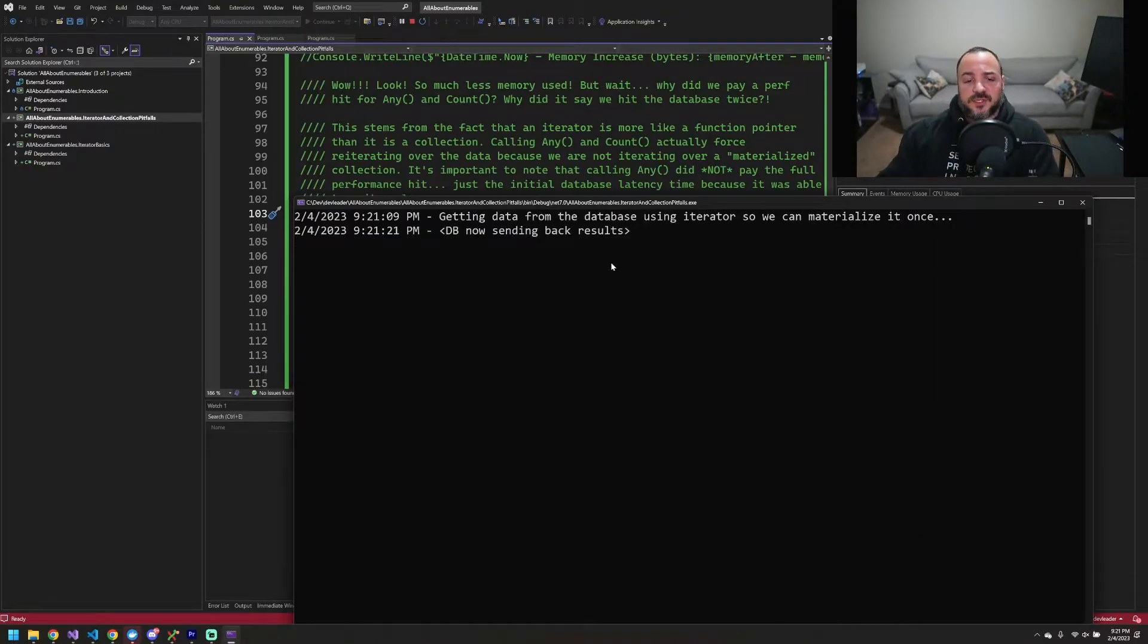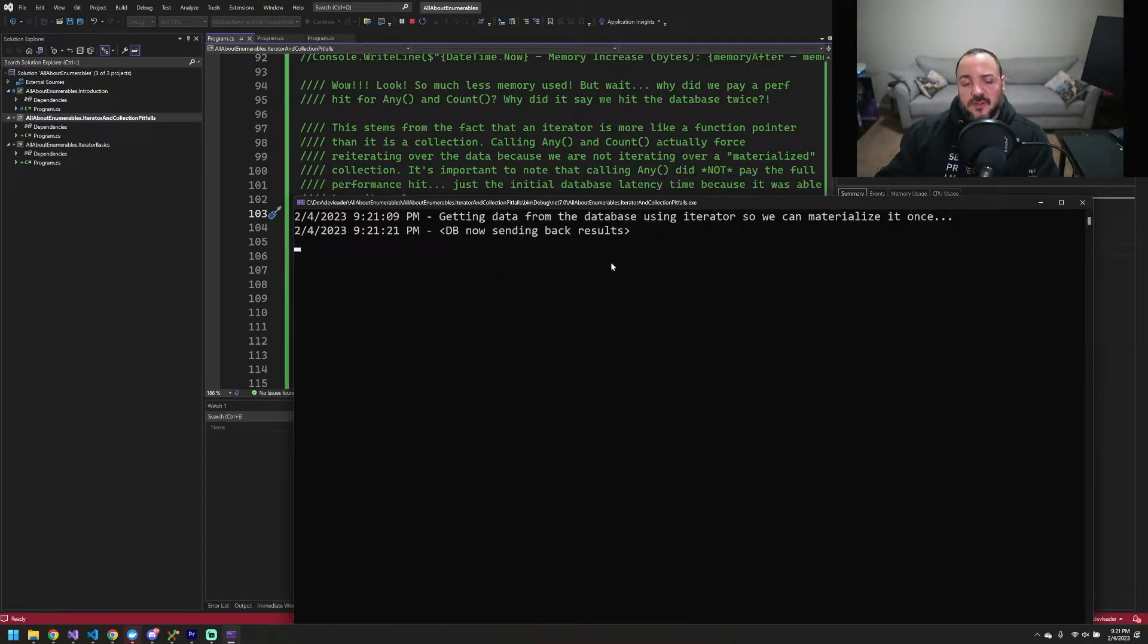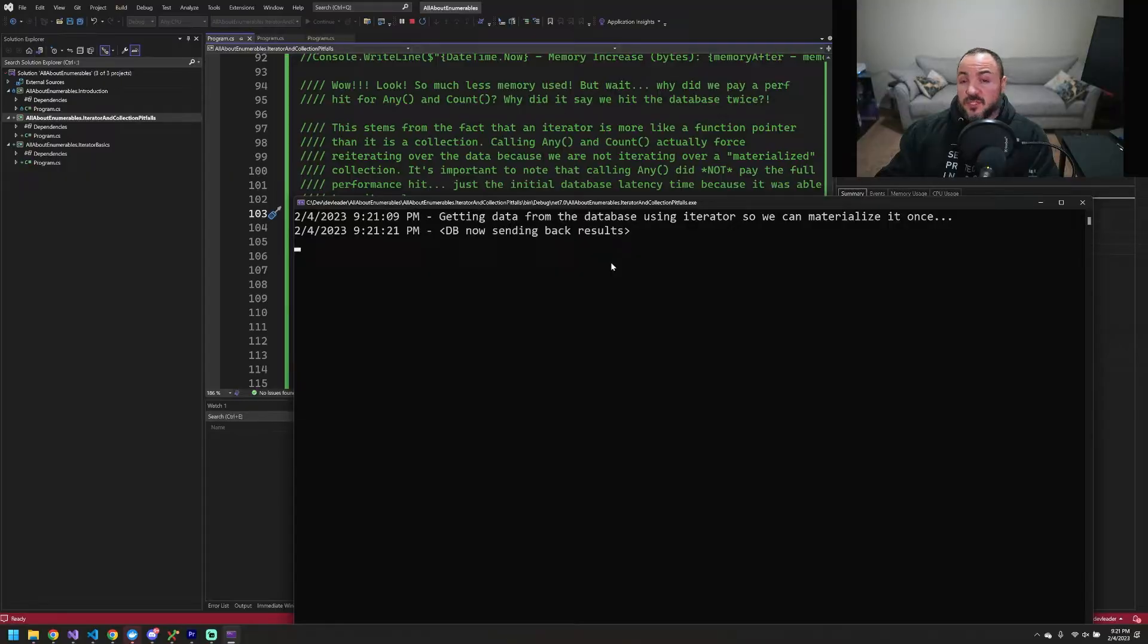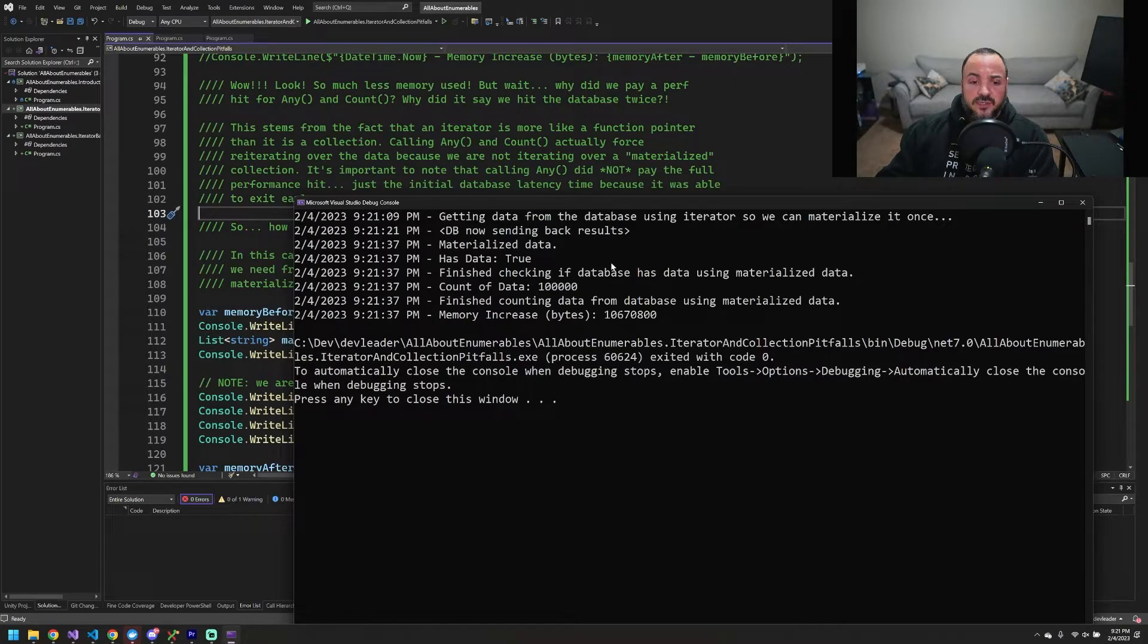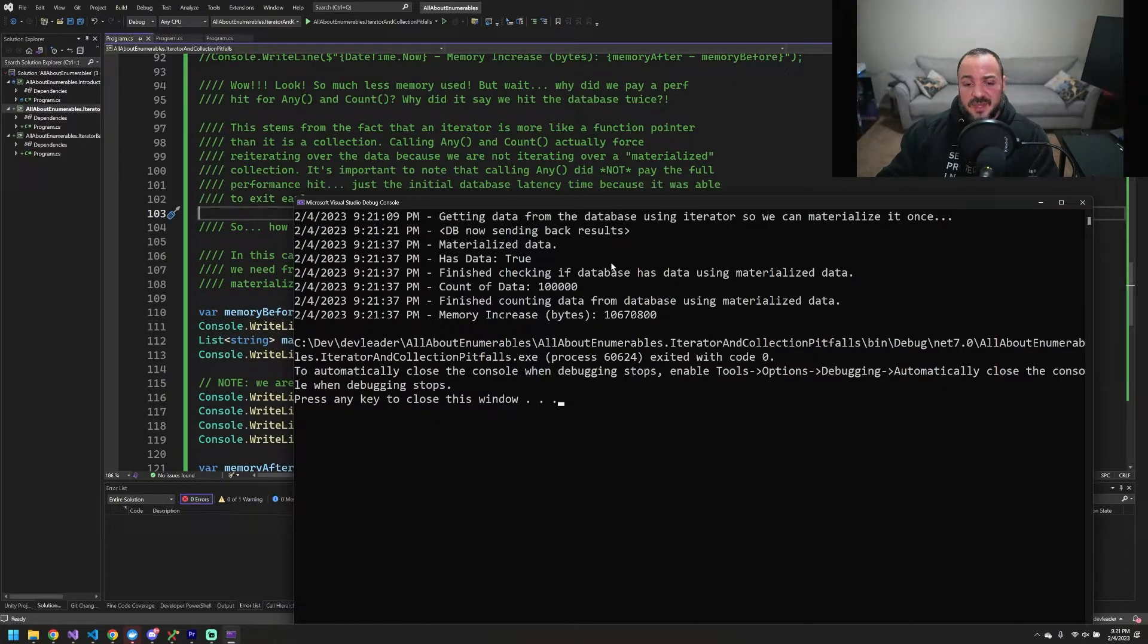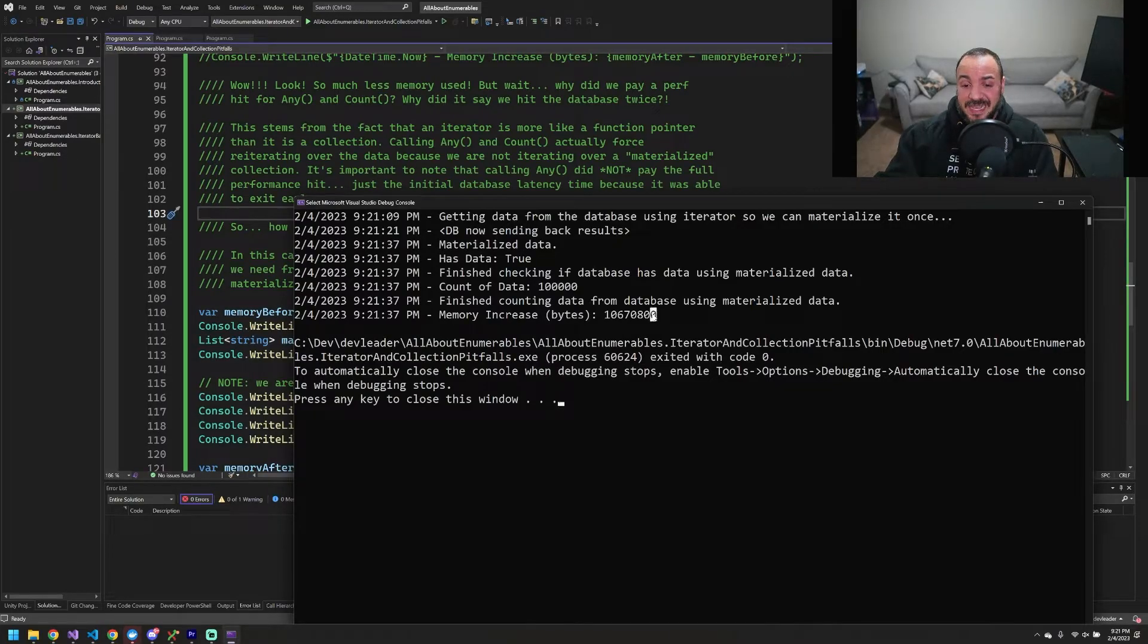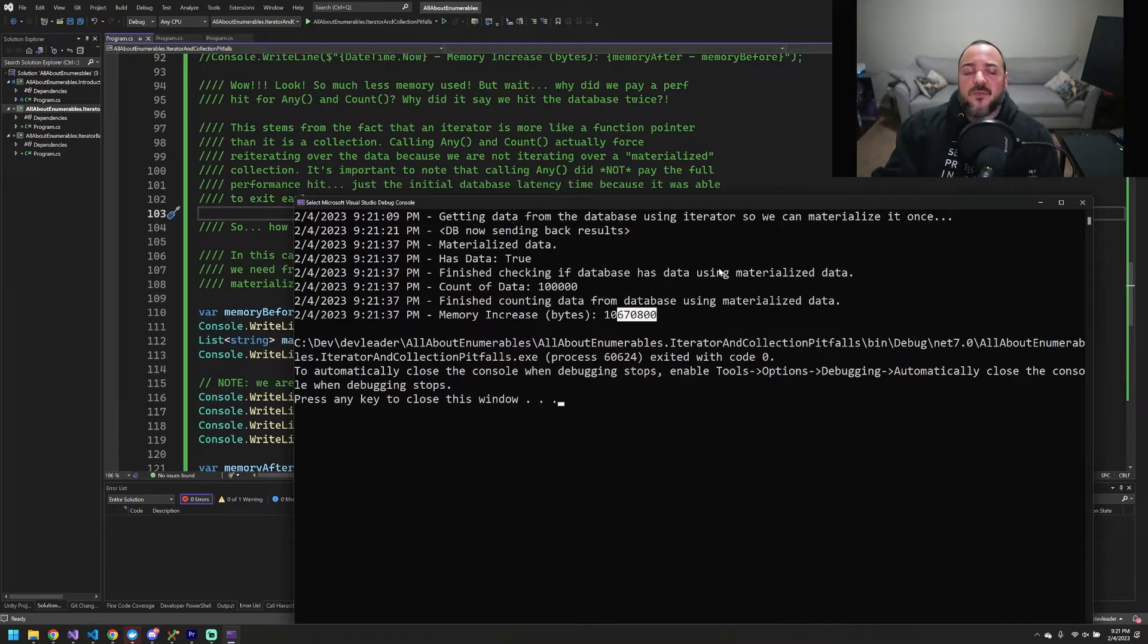So there's the first DB now sending back results. So that's like one database connection so far. And our goal here is to avoid two. So it looks like we're still paying that performance impact of having to go get the data set. So wait a second here. We just paid the full performance impact, and we're right back to allocating 10 megabytes. What the heck is going on here? Why would anyone go do this then?